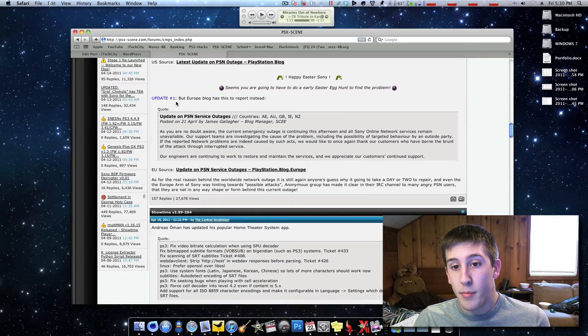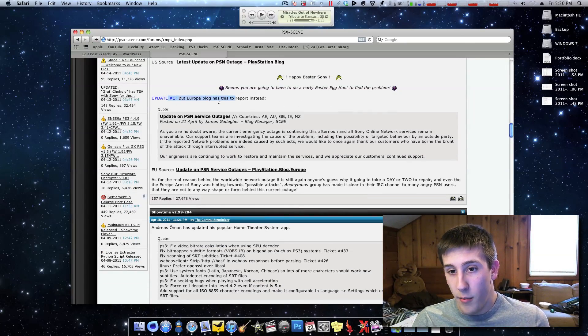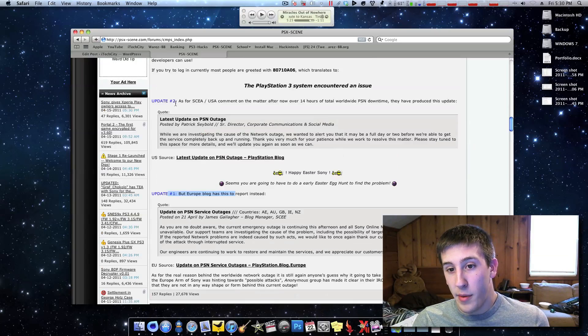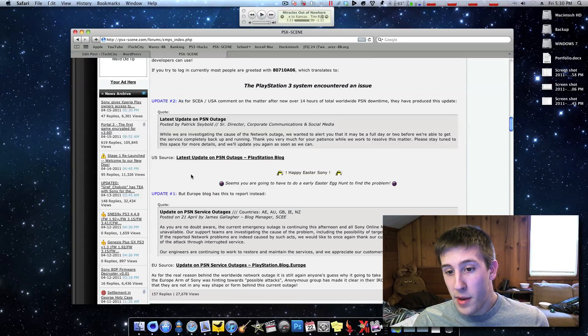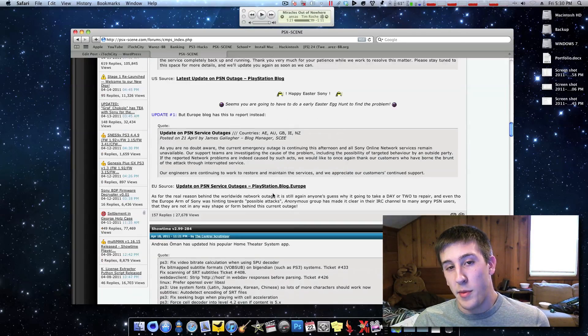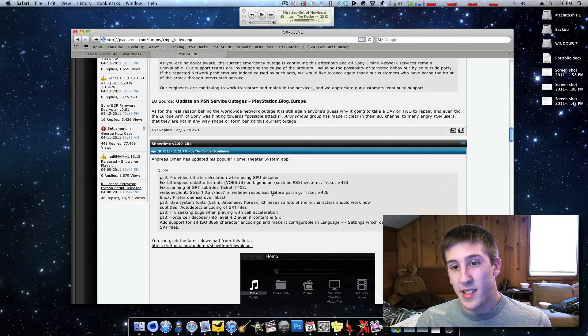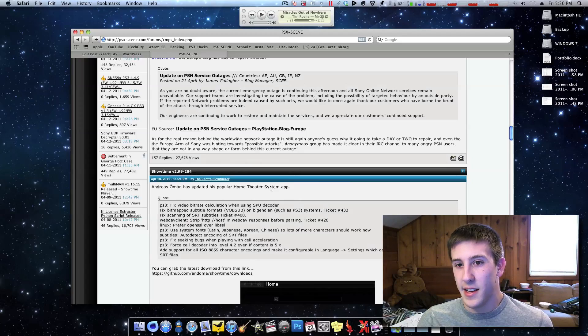But anyway, moving on, update 1, actually yeah, I'd write update 2 first, but update 1, this was from Europe, this was SCEE, I guess it'd be.